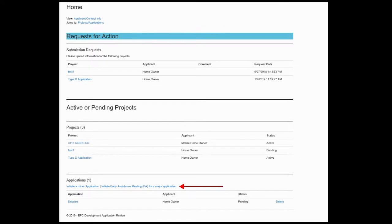If you already have a registered account, you will need to initiate the early assistance meeting from your home page instead of through the public view. You will have an opportunity to select several meeting days and times. We will do our best to accommodate your requests but do schedule based upon our staff's availability. After you have paid the application fees, you will be assigned a planner who will contact you to set up a time and date to meet here in our office.